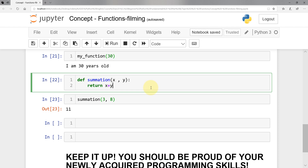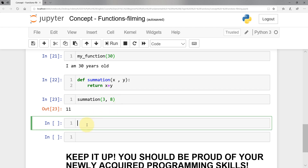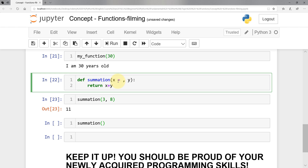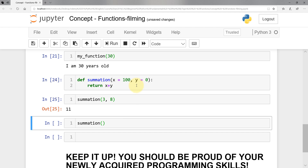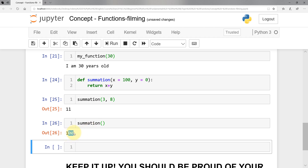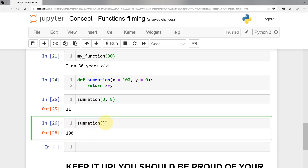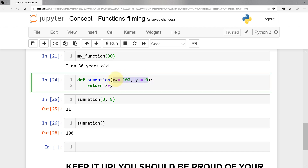What I asked you to do is set default parameters. So in 'summation', set 'x=100' and 'y=0'. That means if you call 'summation()' with no arguments, the default values will prevail — 100 plus 0 equals 100 — and that will be the value returned back to the main.